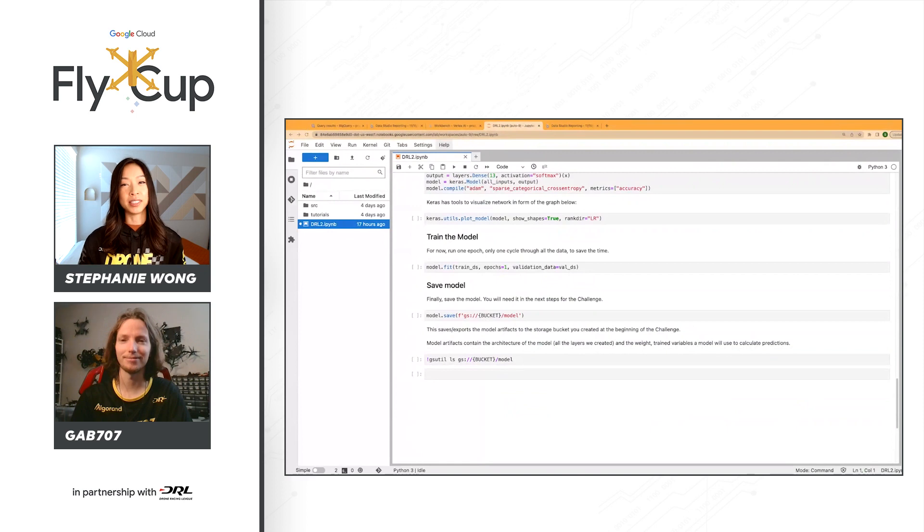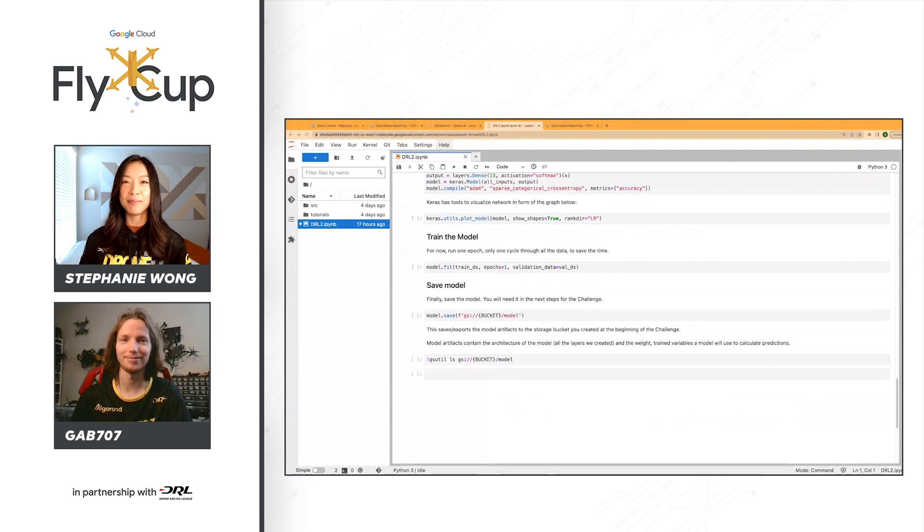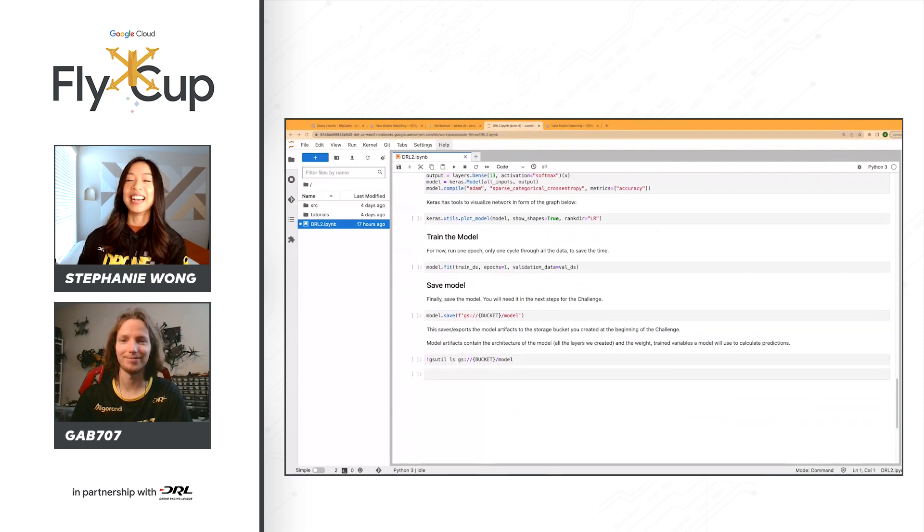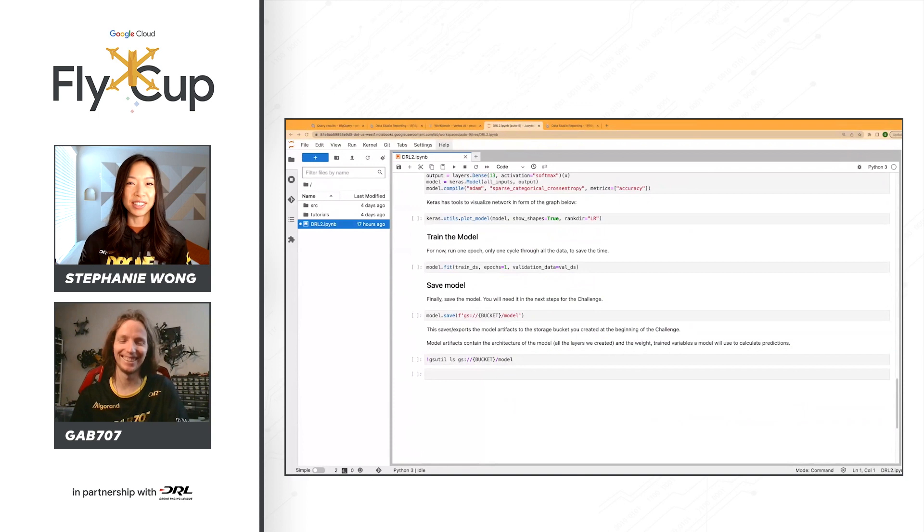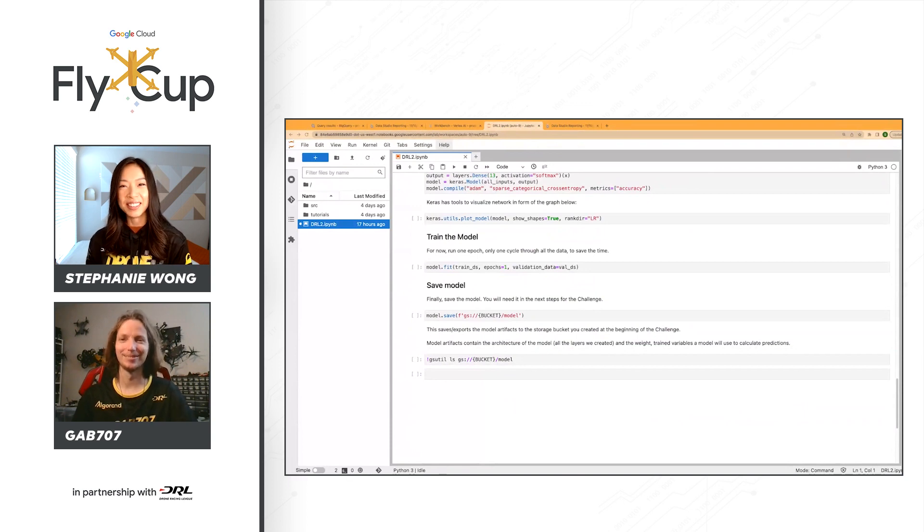Amazing. Well, I am super excited to see that record count keep going up and those average times going down. But thank you so much for being here, Gab. Thank you. Well, Stephanie, it's been great to catch up here and talk all things Google Cloud, DRL, and the Fly Cup Challenge.